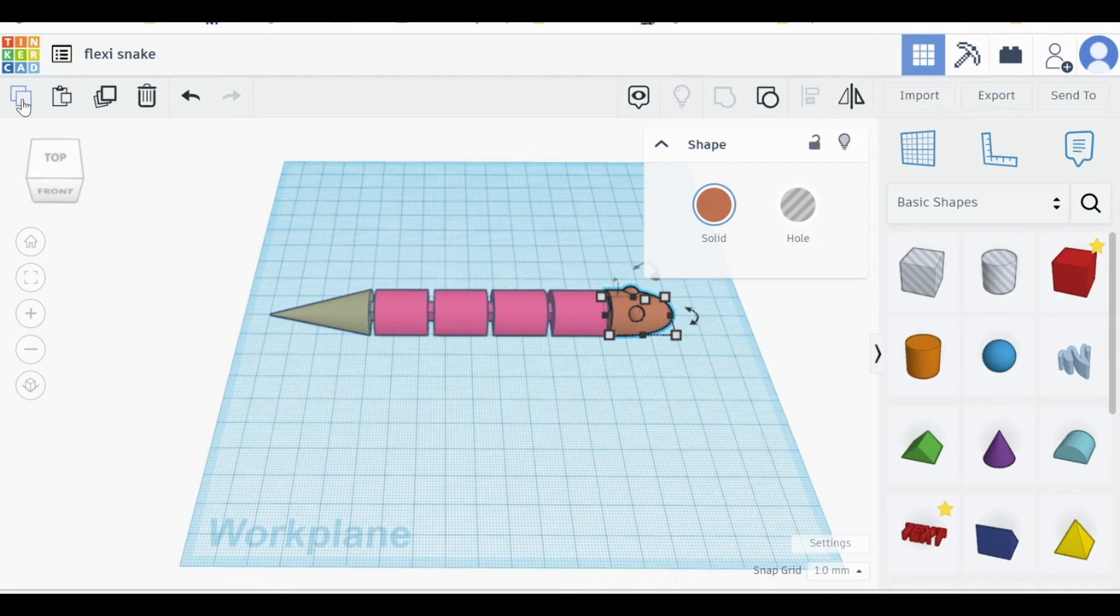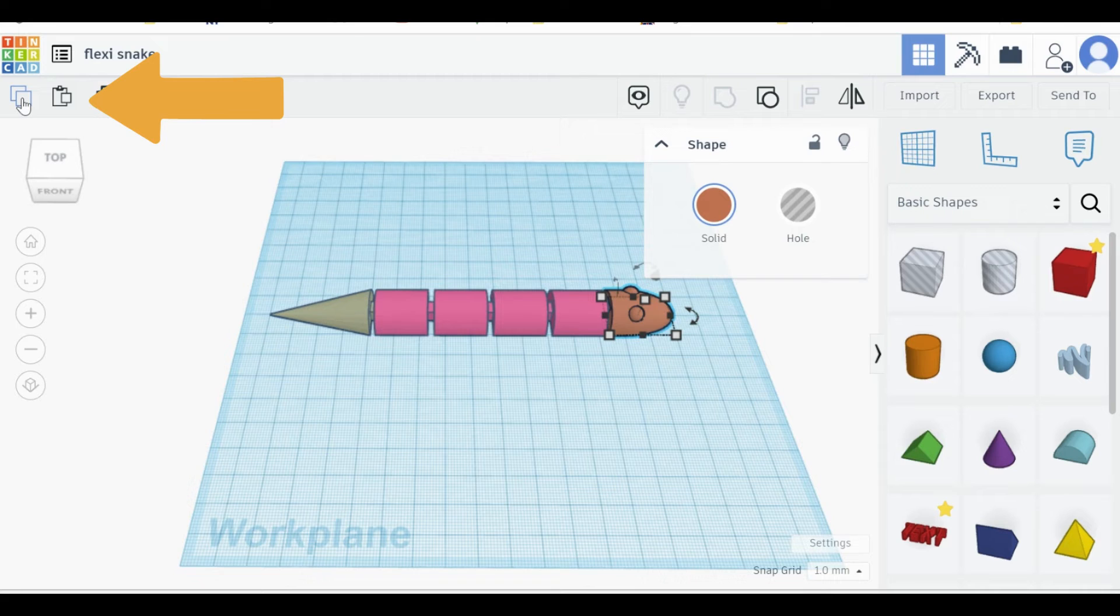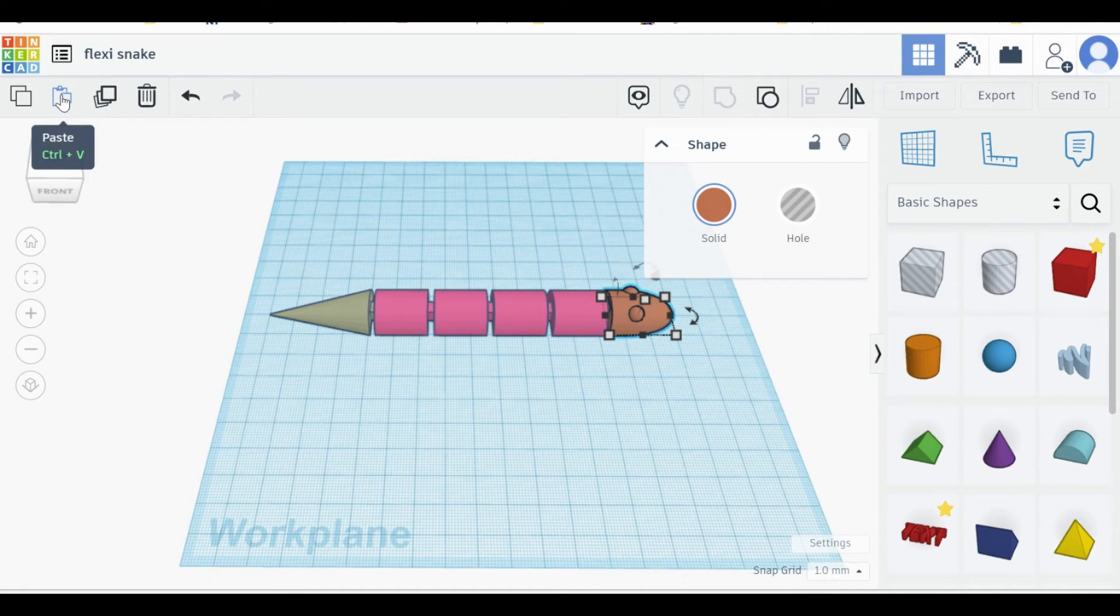Now I've copied the object. In order to paste it, you can go one icon over to the right to the paste icon. Alternatively, you can hit Ctrl-V in order to paste.